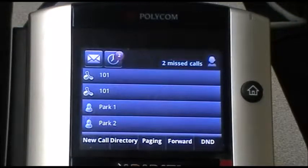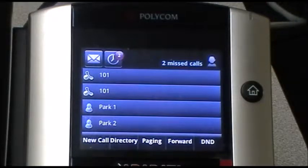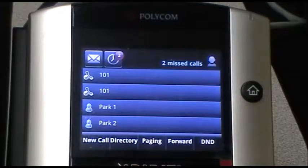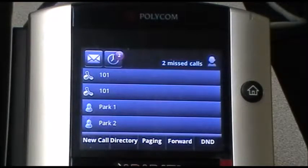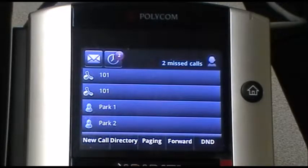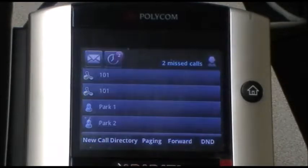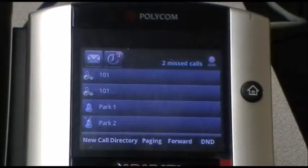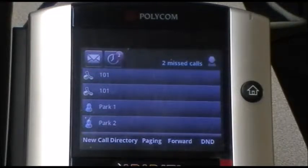We're going to go over transferring of calls. Now with call transfer, there are two different types that people commonly refer to. The first type is an announced transfer — that's where you mention to the other party who's on the line and then you complete the transfer, so you're talking with the destination party before you transfer the call.